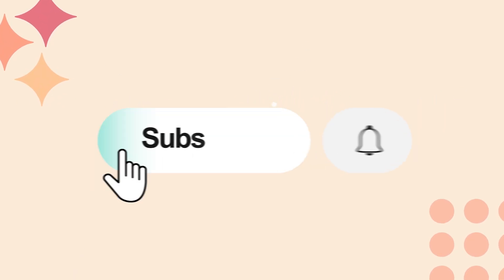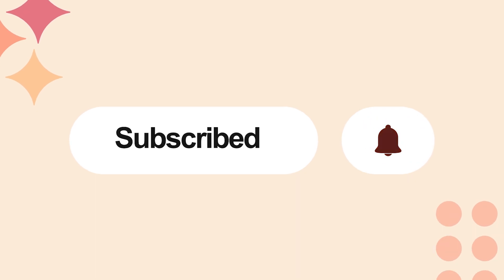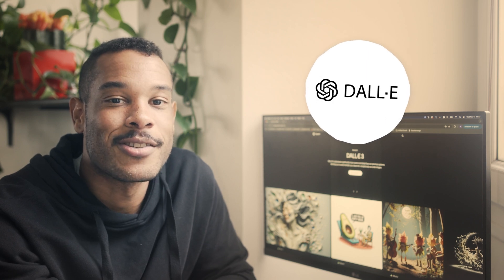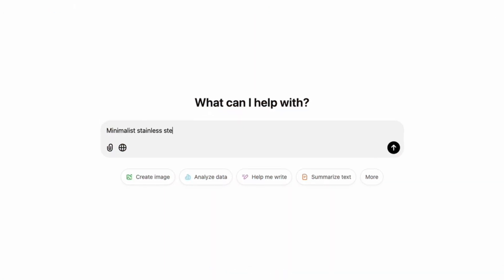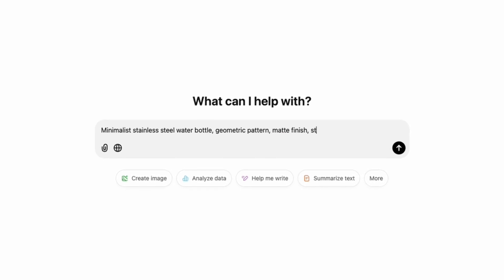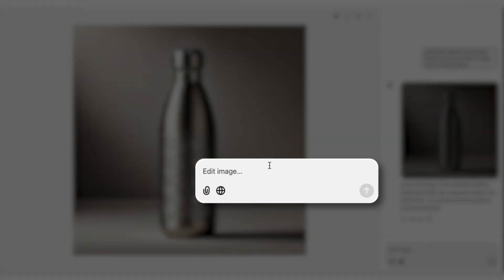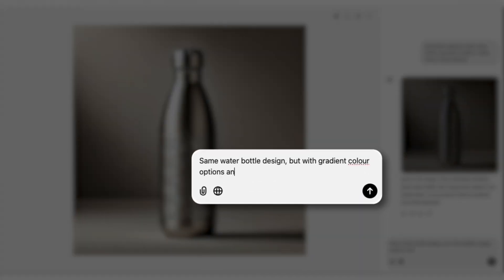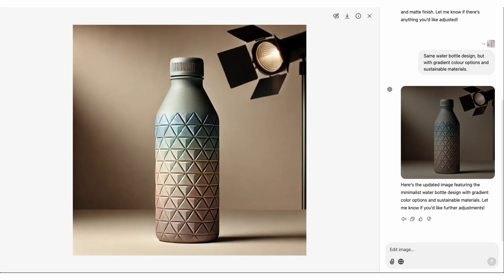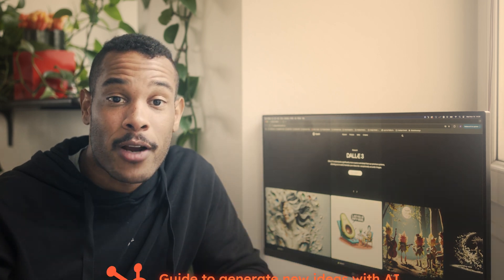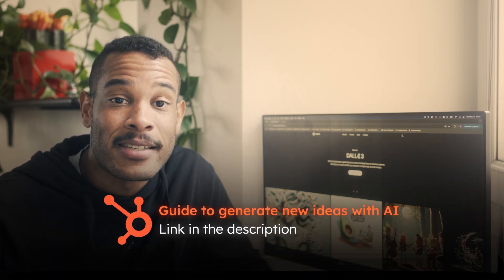Please consider subscribing and ringing the bell to get the latest marketing tips and tools to grow your business. Now let's go over how to make AI become your personal design studio by rapidly generating a product concept. Let's say you're thinking about launching a new water bottle line. For this concept generation, we'll use DALL-E to quickly explore product variations and designs. Here's the prompt: minimalist stainless steel water bottle, geometric pattern, matte finish, studio lighting. Now let's iterate — same water bottle design but with gradient color options and sustainable materials. See how quickly we can explore different concepts? DALL-E is great for generating fresh product concepts quickly, which is ideal for testing designs before committing.